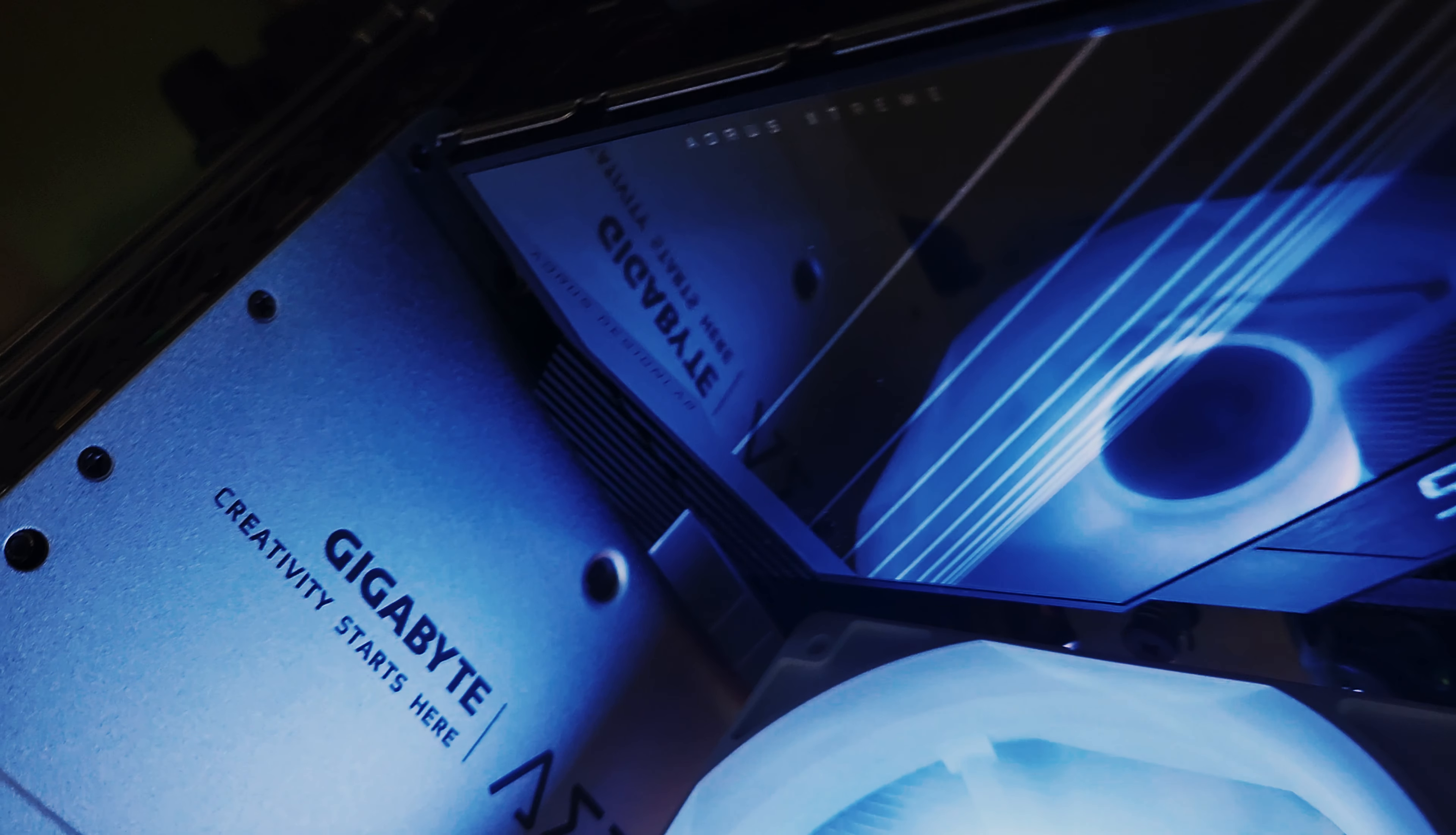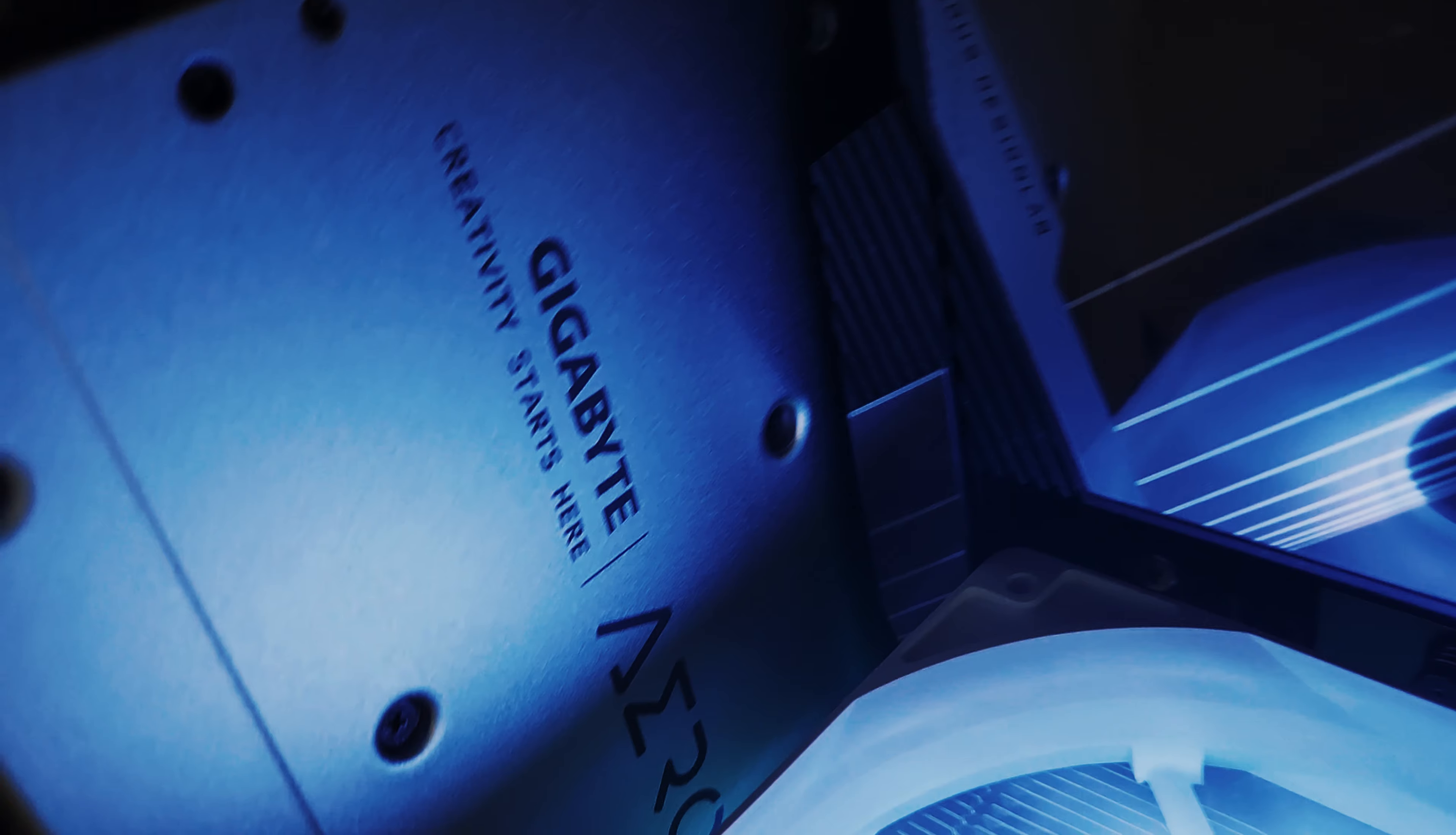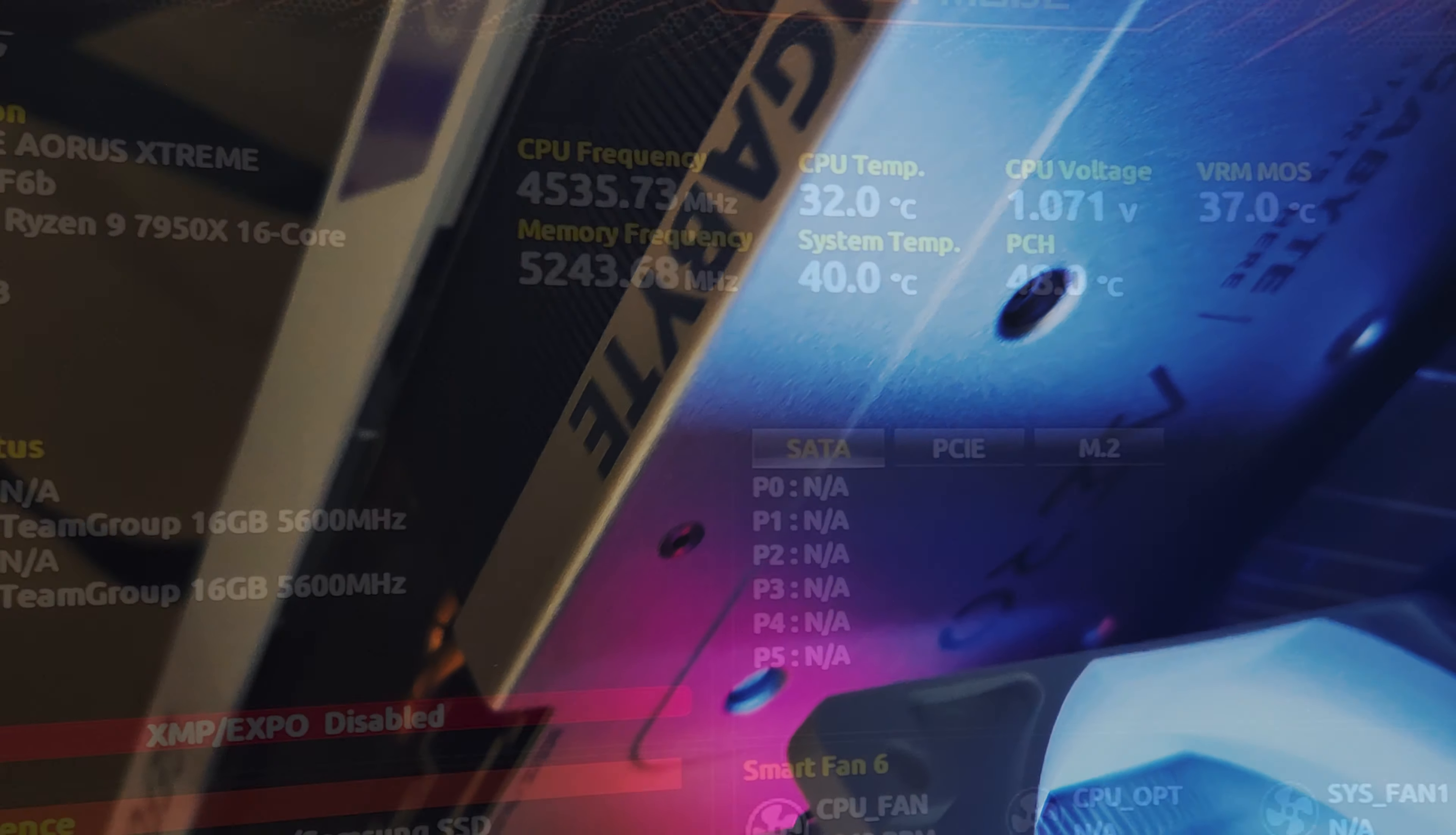The process is going to be the same for pretty much any Gigabyte motherboard. On a different manufacturer's motherboard the actual steps and wording might vary a little bit, but you're going to be changing the same types of settings. So here we go.